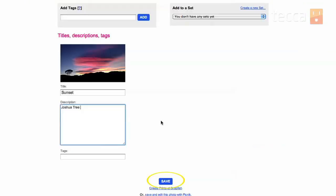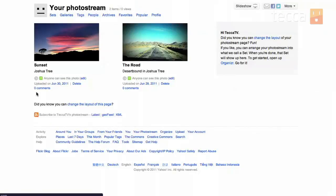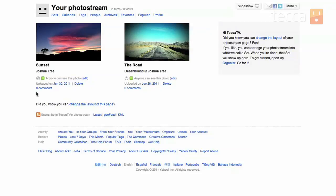And we hit save at the very bottom of the screen. And you'll be taken right back to your photo stream, your homepage on Flickr. And you can see there is my sunset in Joshua Tree uploaded to my Flickr account. And it's public for everyone on the internet to check out.